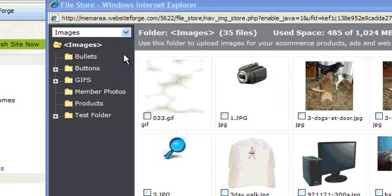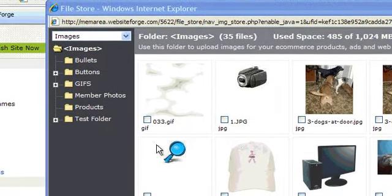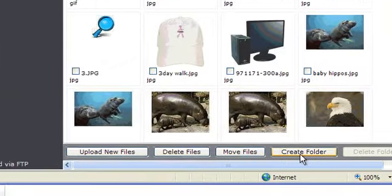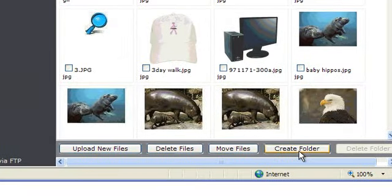To create a new folder, scroll to the bottom and click on Create Folder.